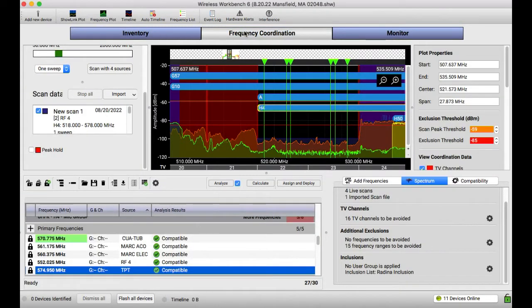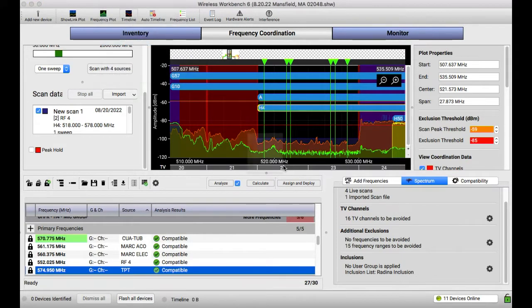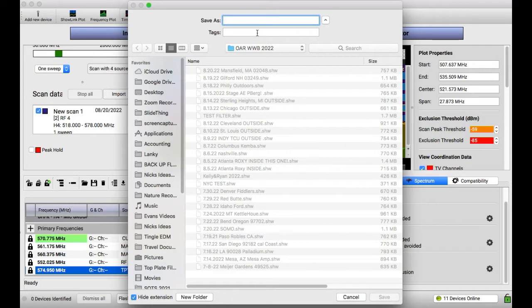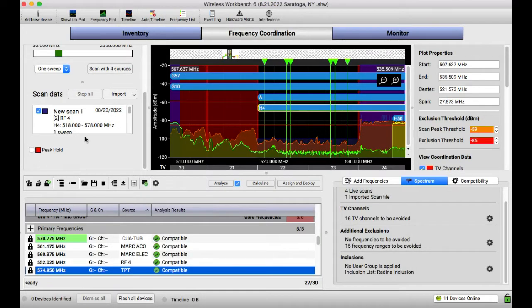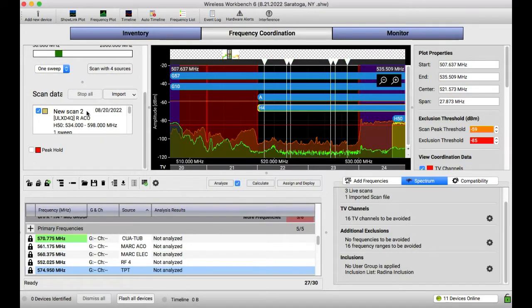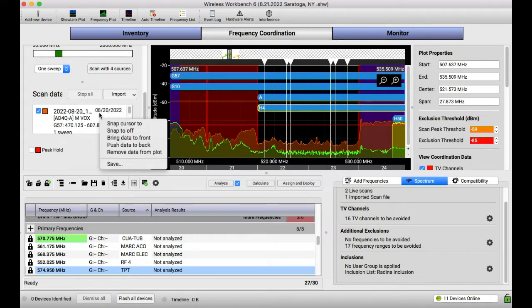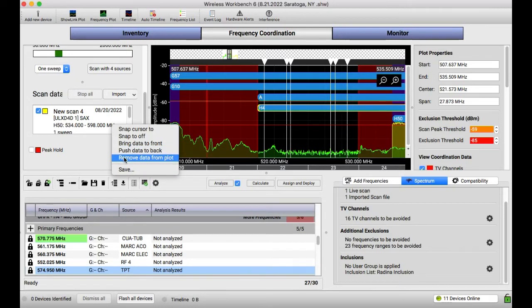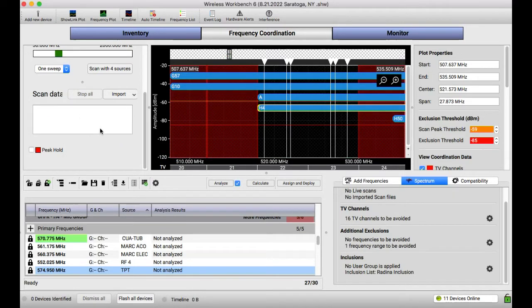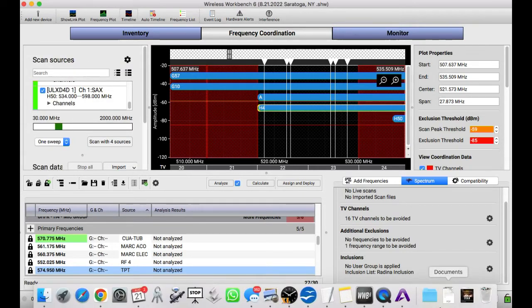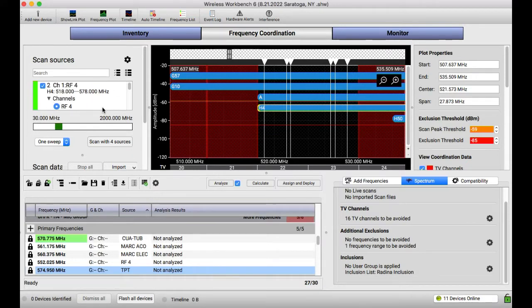Using Shure Wireless Workbench, a bunch of Shure gear and a little bit of Sennheiser gear. So first things I do is I do a save as from the previous show. It's just easier for me to do this. So today is the 21st and we are in Saratoga, New York. First thing I do is I delete all the data from the previous show, meaning all the scan data from the previous show. This tends to get me close quickly. And I've got networked 11 devices.